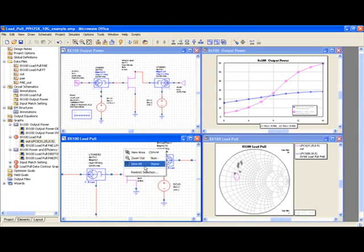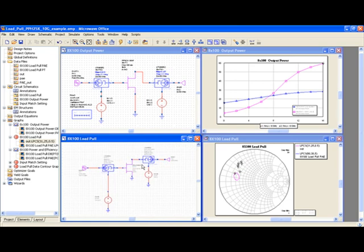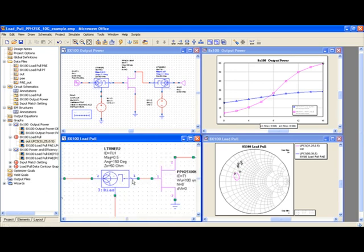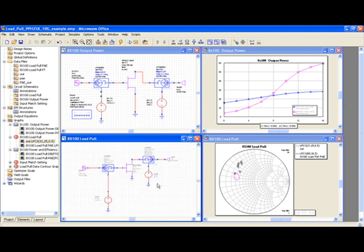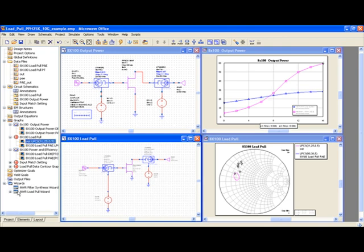I'll now run the load pull simulation. First, I'll use the values previously calculated for the input tuner to perform load pull on the output matching. For that, I use the wizard load pull option.